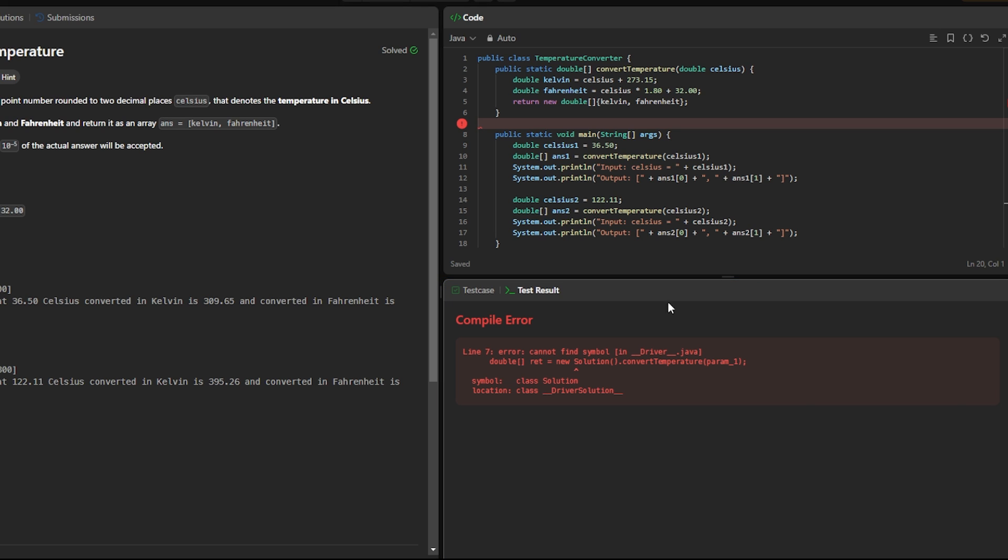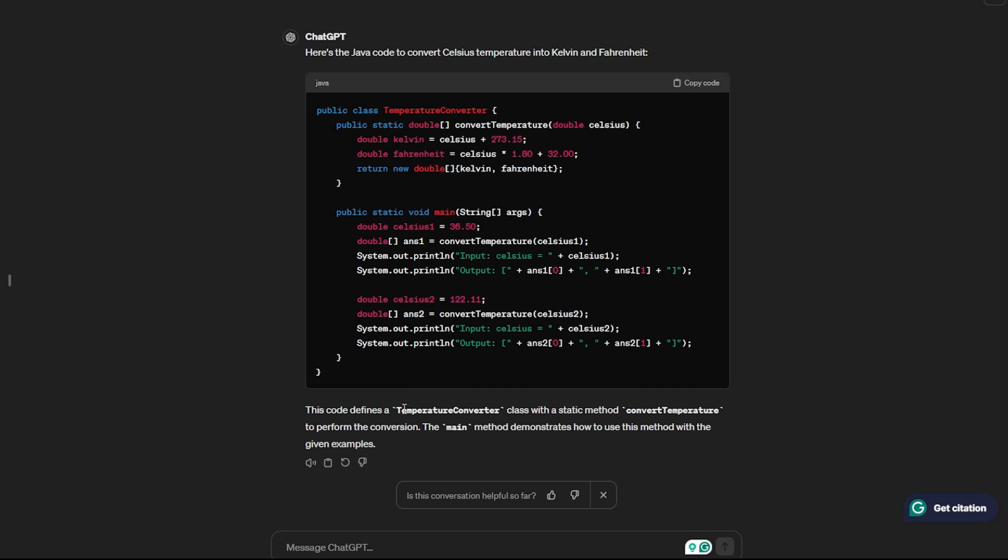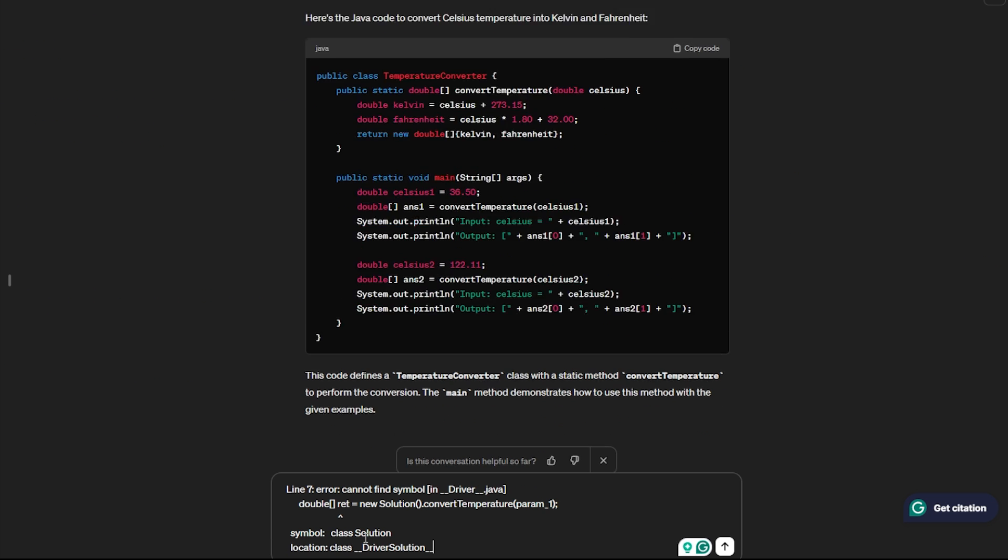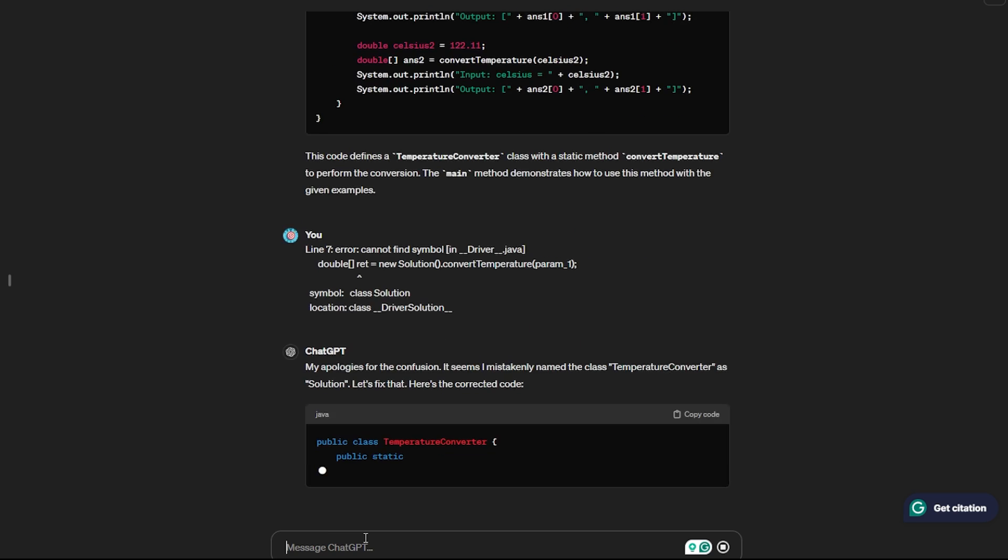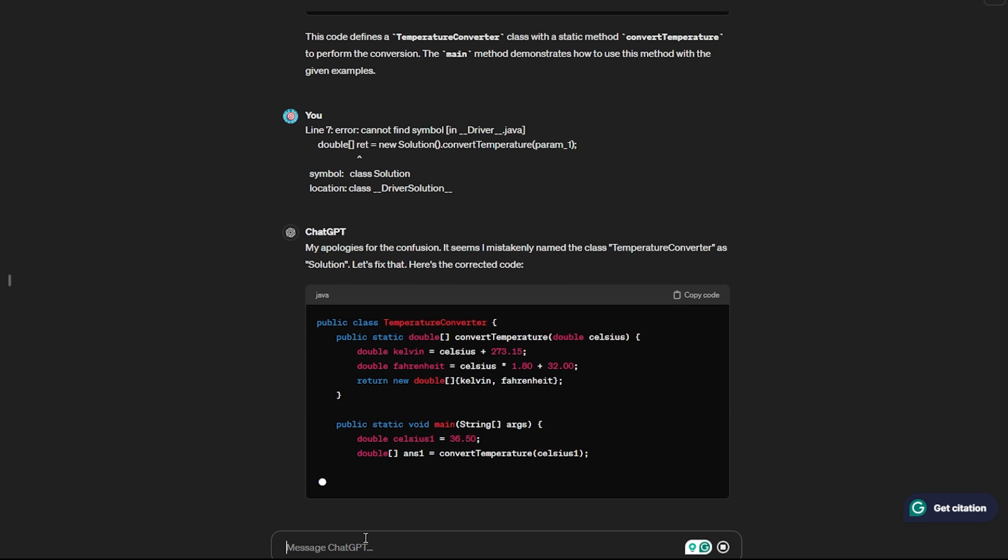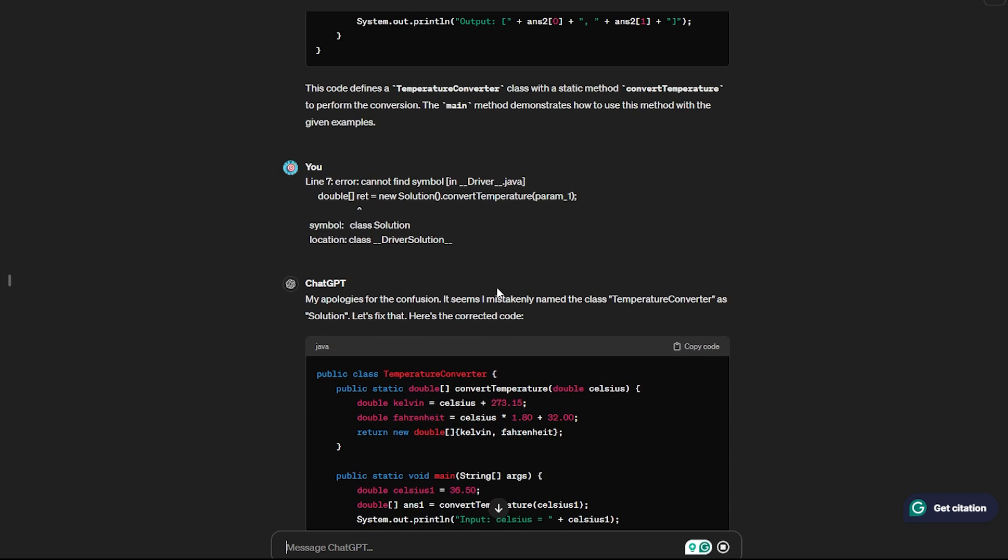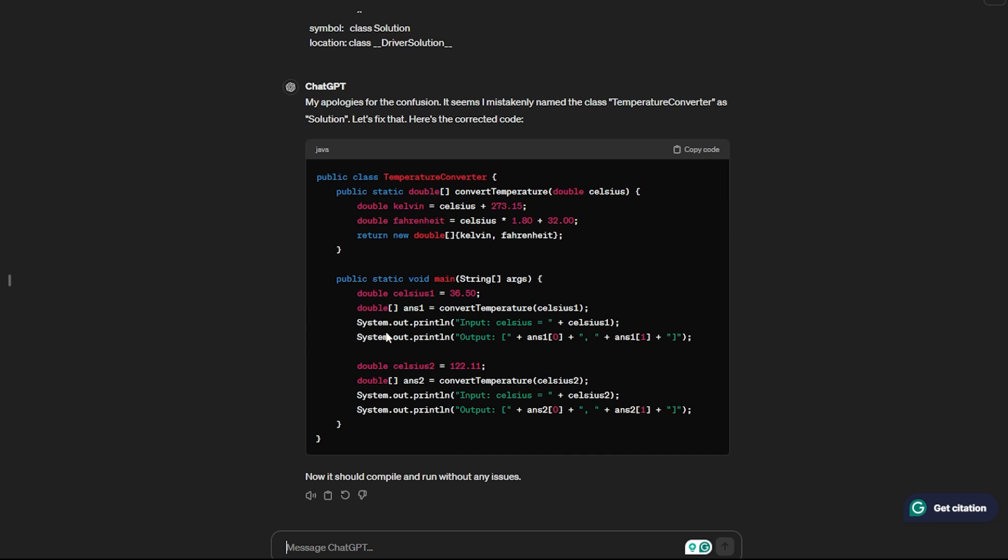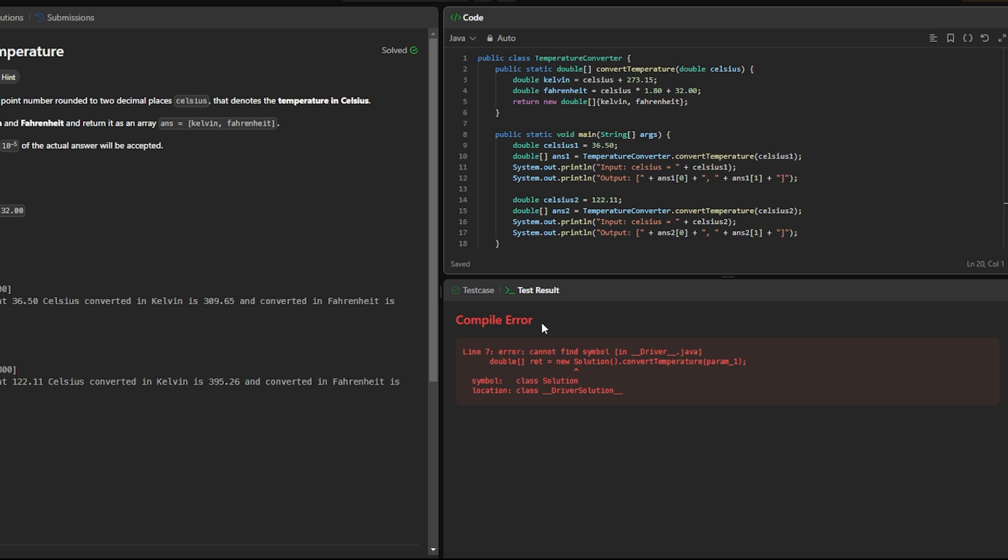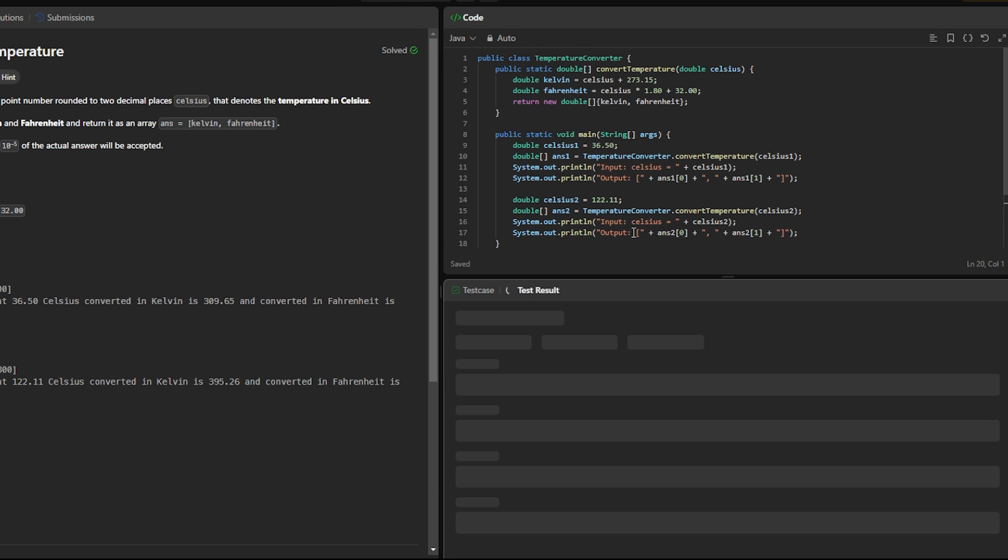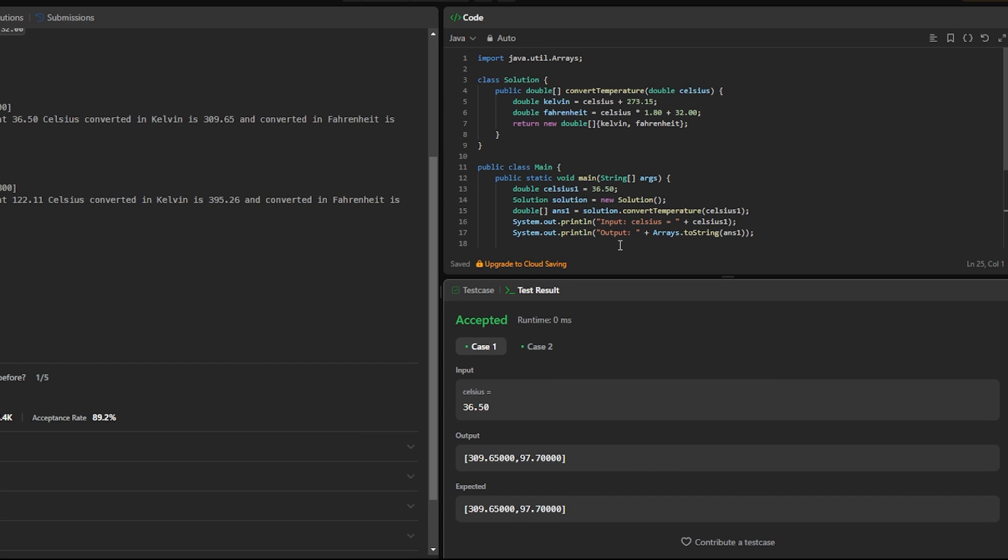And yeah, we got a compiler error. Let's see if ChatGPT can fix it. I'm going to copy this problem, go back, put it here and press enter. 'My apologies for the confusion. It seems I mistakenly named the class TemperatureConverter solution. Let's fix that.' I think it has fixed the code. Let's test it. I'm gonna paste it and hit the run button. As you can see, the corrected result is accepted—case one and case two.